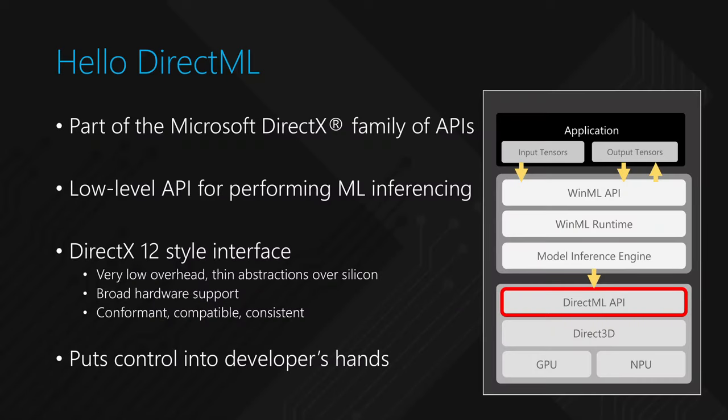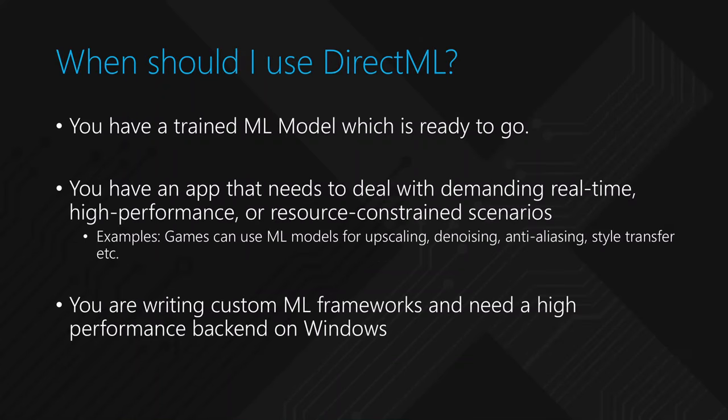Direct Machine Learning or DirectML is a component under the Windows machine learning umbrella. For reliable, real-time, high-performance, low-latency and resource-constrained scenarios, such as measuring benchmark performance, we should use DirectML.